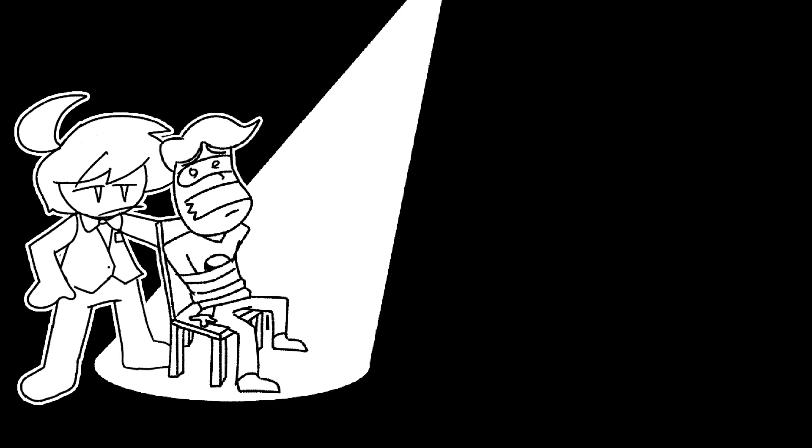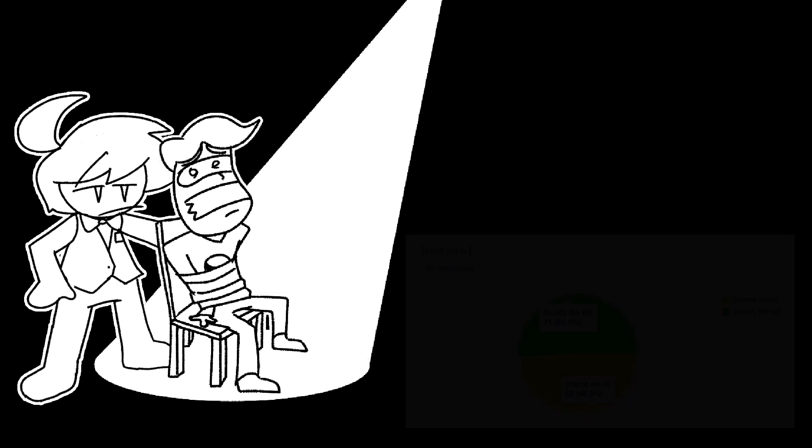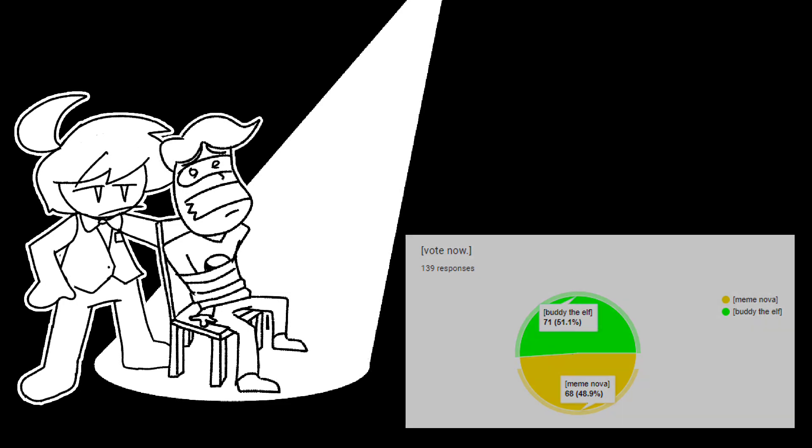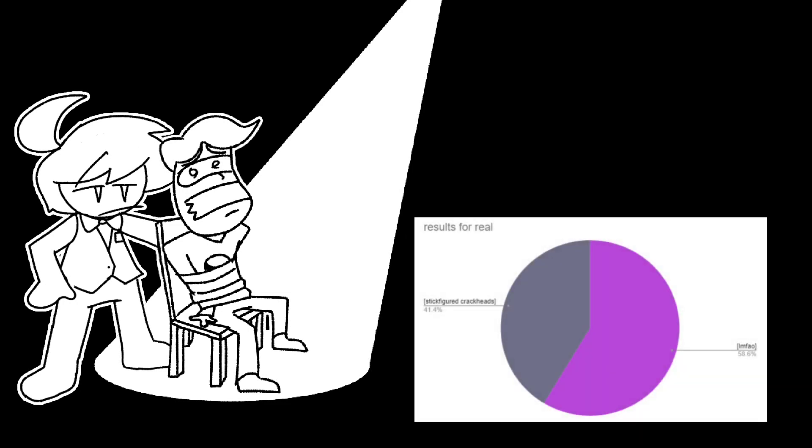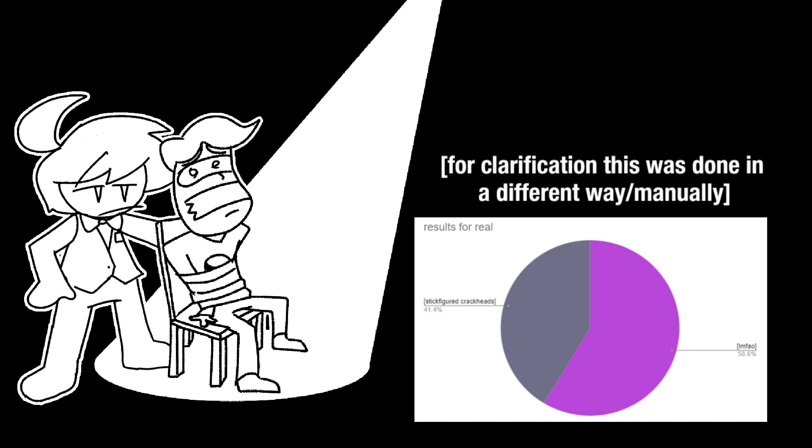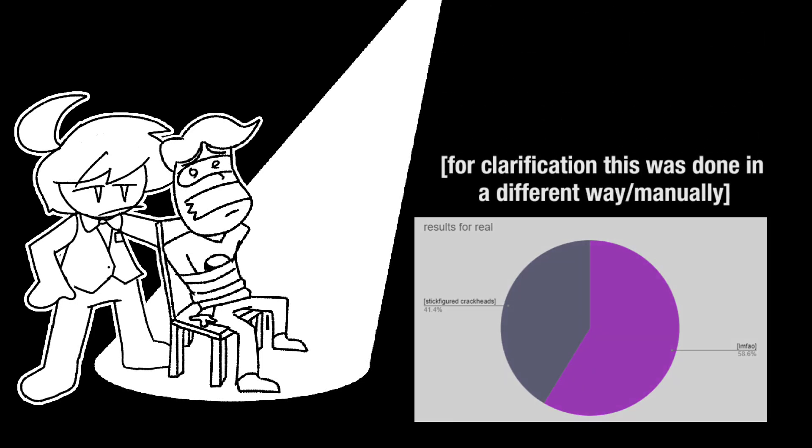This is going to be tough for me to announce, but to put it shortly, Meme Nova and Stick Figured Crackheads are being disqualified from the project as their wins proved to be unfair and rigged. Buddy the Elf and LMFAO will continue into the Final Four, as they were the true winners of their matches all along.